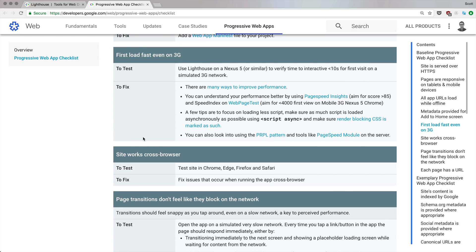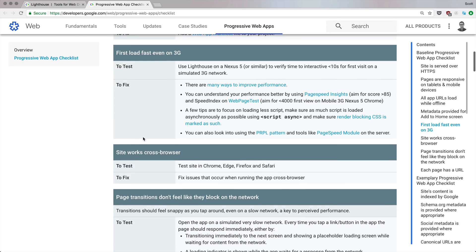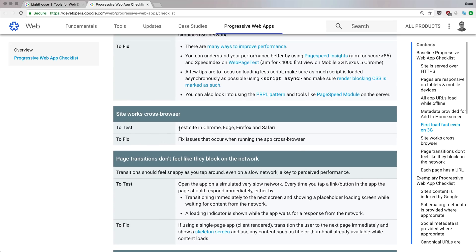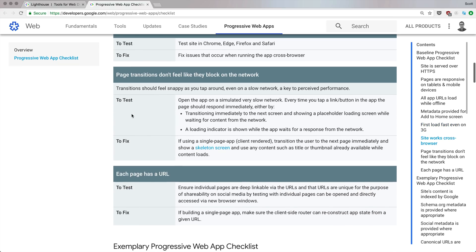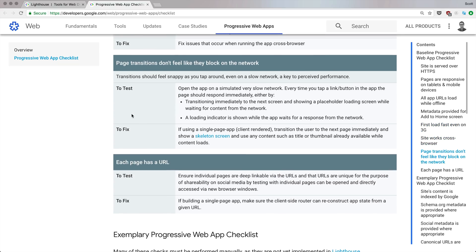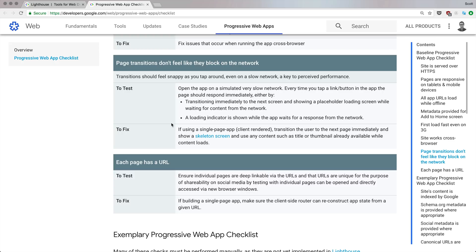Needs to work cross-browser—Edge, Firefox, Safari, Chrome. This should be a given anyways. Page transitions don't feel like they block the network, so basically using things like skeleton screens. Just think about using applications and how they function and feel—this is how a Progressive Web App should feel. Each page should have a URL. Make sure all client-side routes can be reconstructed from the state given the URL. This is easy with modern technology like React Router.